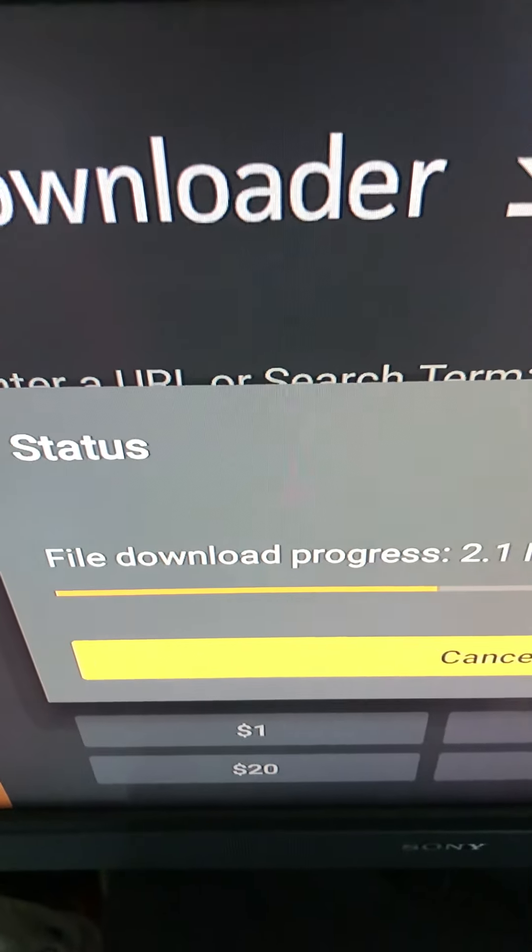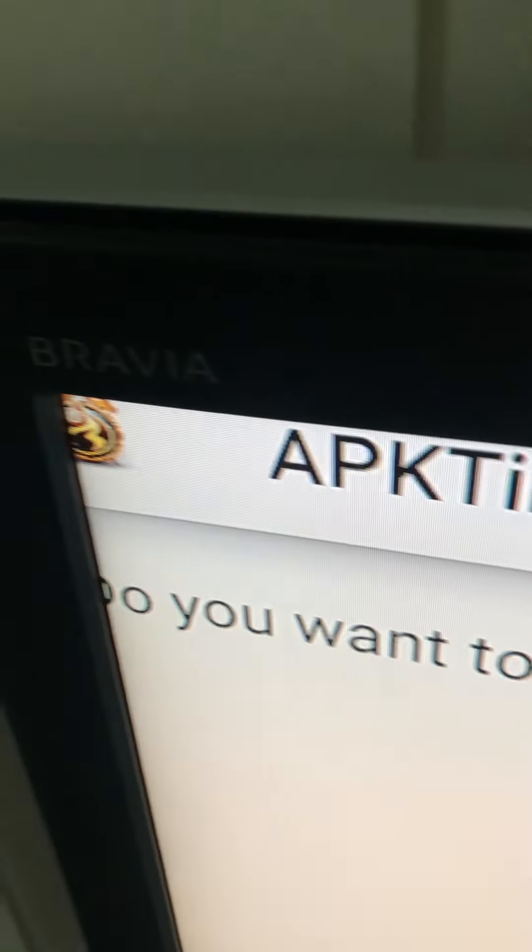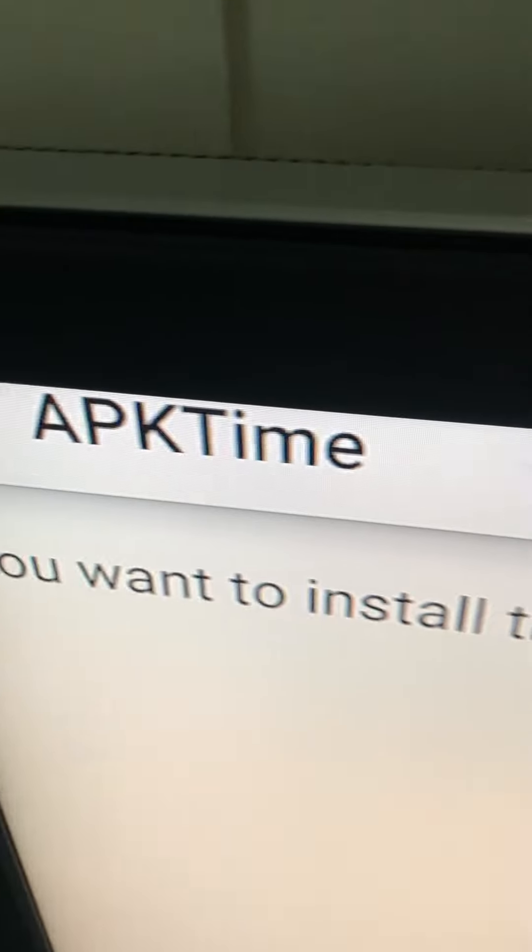And it says file download in progress. That's what you want. Do you want. I'm going to get this box APK time. Do you want to install this application? It does not require any special access. You go over down here. It's all the way down there.